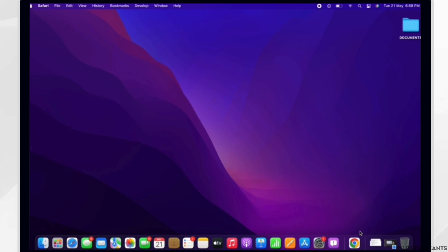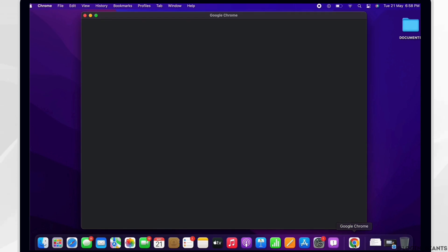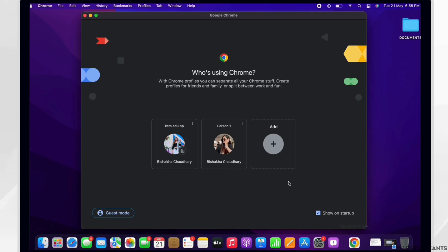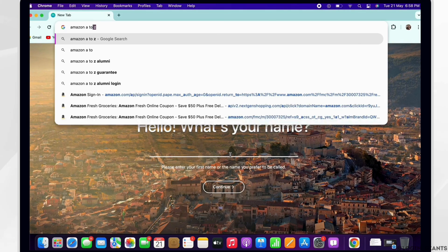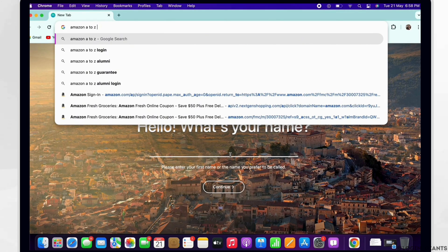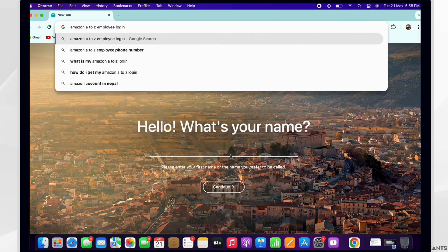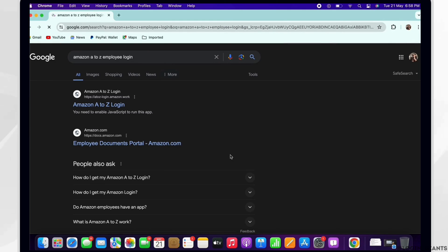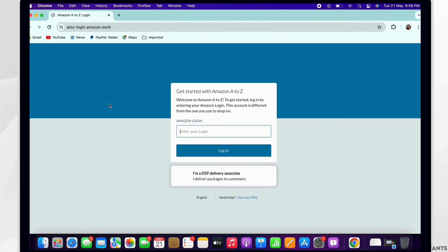In order to log yourself into Amazon A2Z employee login, open your preferred browser firstly, and in the search bar search for Amazon A2Z employee login. From the search results, tap on this particular link. You will be led to the login portal of Amazon A2Z.